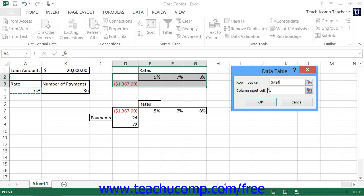Note that in a single variable data table, you will only fill in one of these two boxes. The one you choose depends upon whether you created a data table using a column layout or a row layout. In a double variable data table, you must fill in both boxes, indicating which cell reference to use for your input column and which cell reference to use for your input row. When you're done, click the OK button within the Data Table dialog box to fill the data table with output information based on the values you placed in your input columns and or input rows.